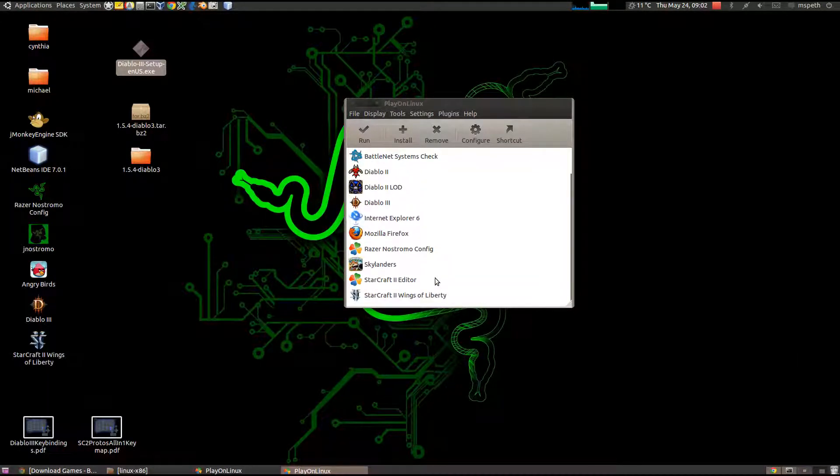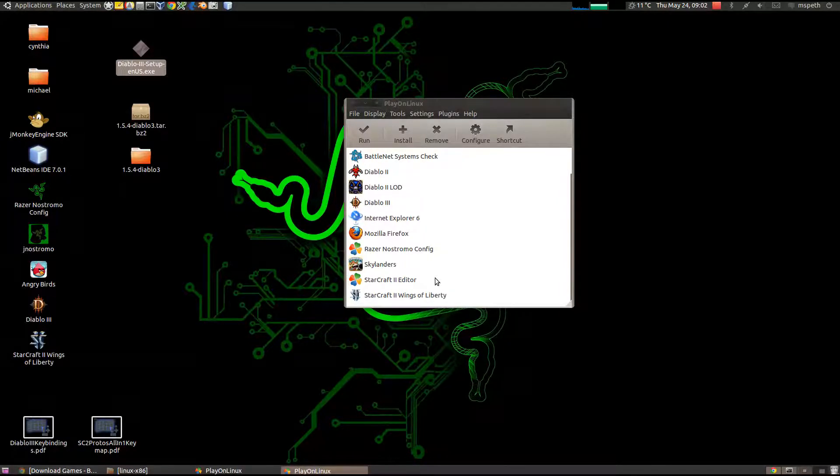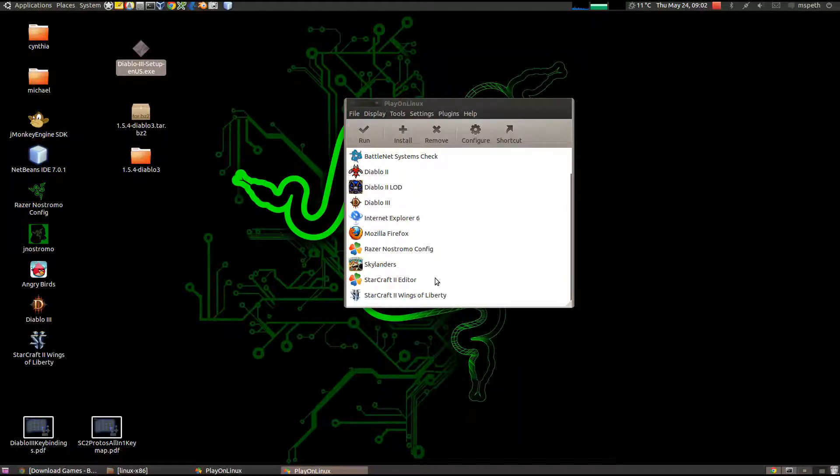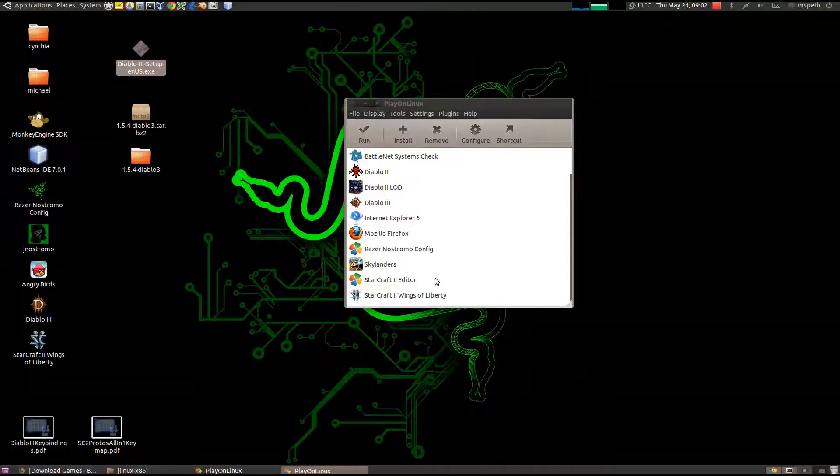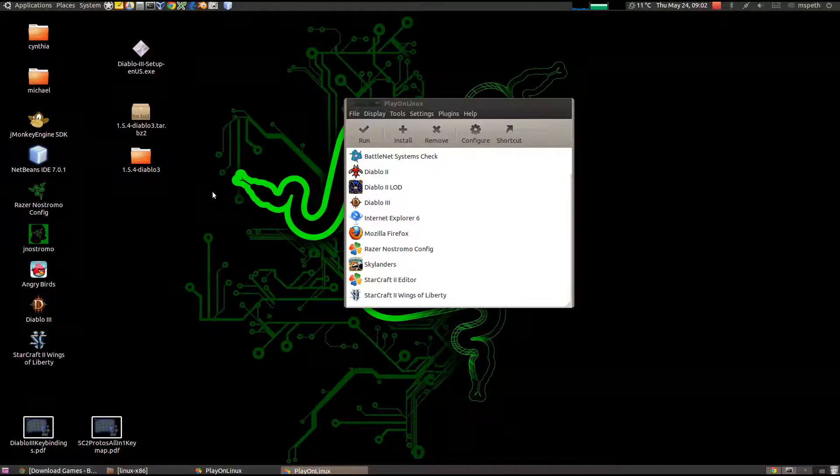It'll ask you eventually to set up a shortcut. If you need help with that, just post a comment in the field below. But, I think it's pretty self-explanatory. That is installing Diablo 3. How do I run it?